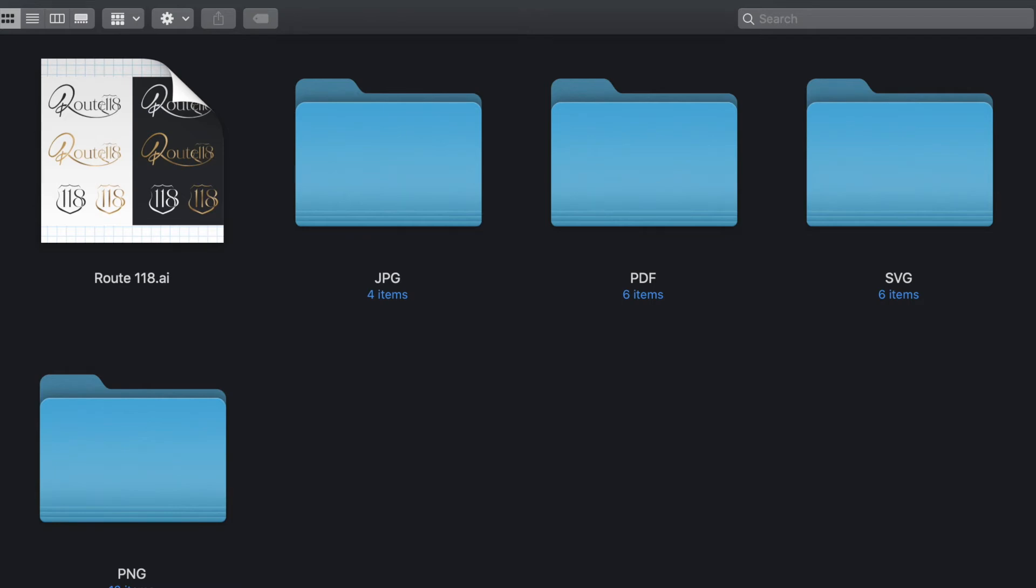This video is for two people: clients who receive final files of their logo from a graphic designer and don't know how to read it, and for graphic designers who sent out their final files to clients and their clients don't know how to read it and they don't know how to explain it, so they sent them this.